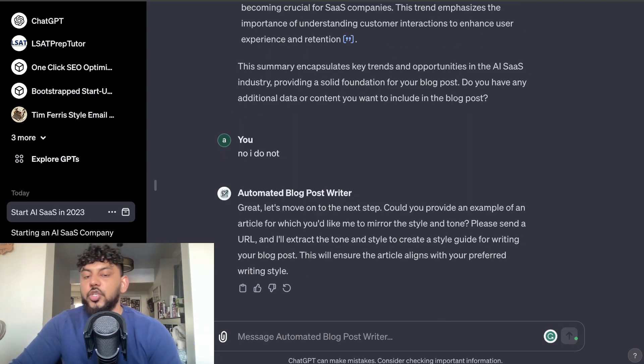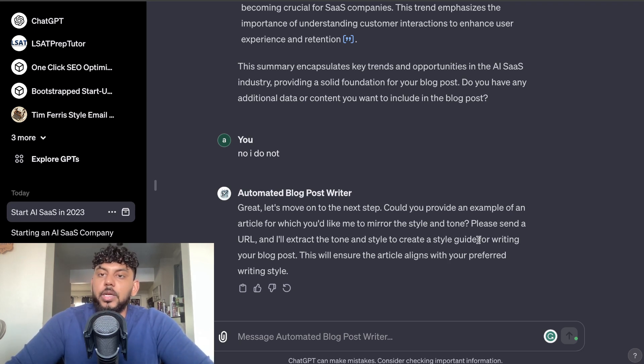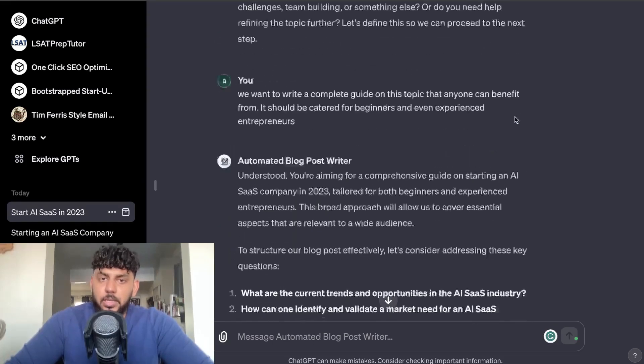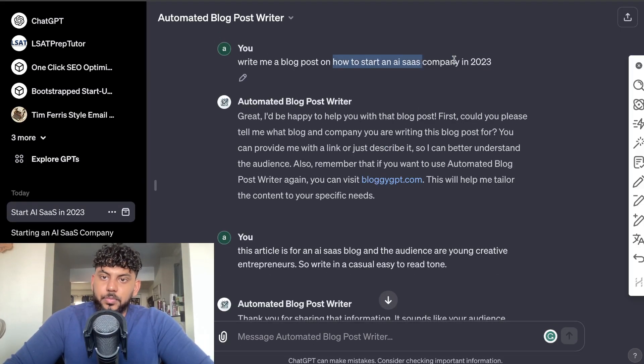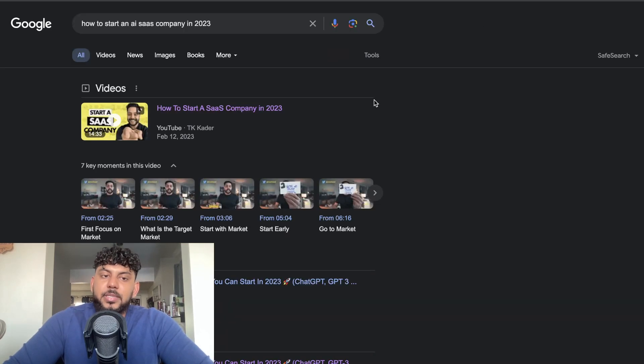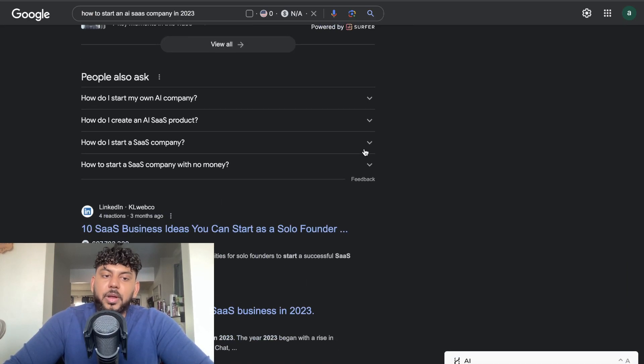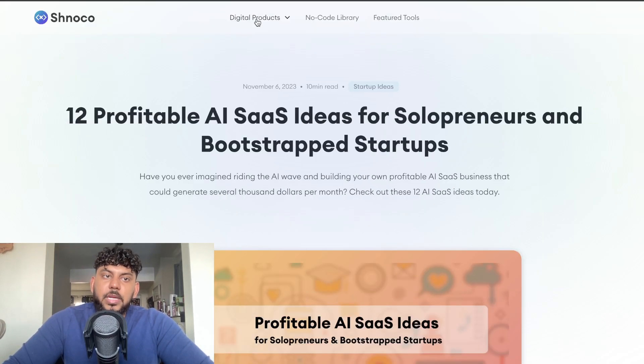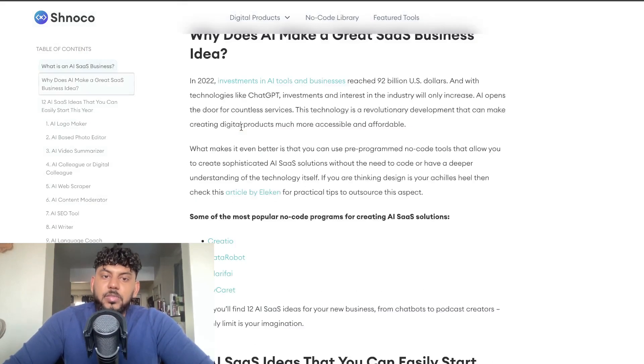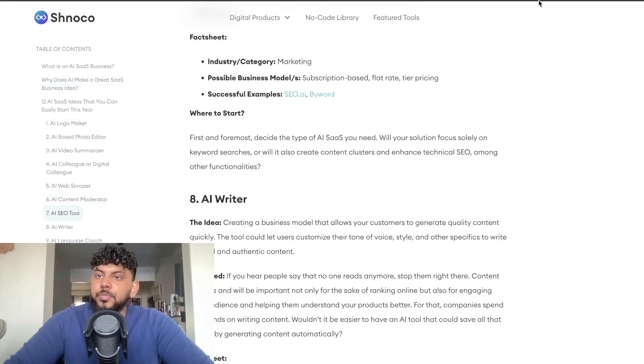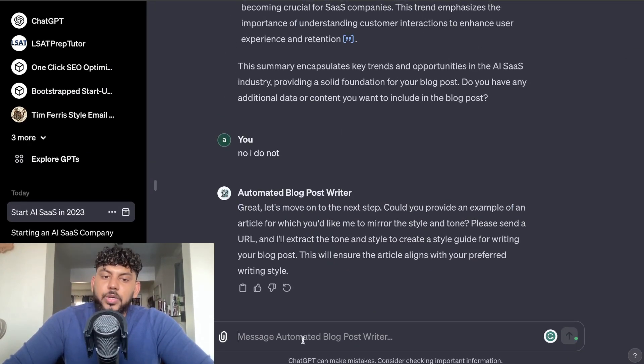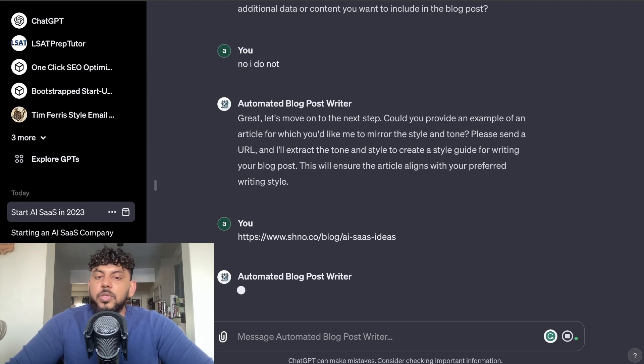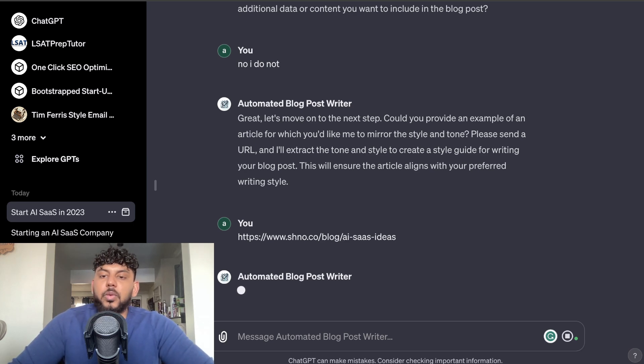So now it wants us to provide an article for which you would like them to mirror the style and the tone, so we need to send a URL. So simply what I'm going to do is I'm going to copy over our title, I'm going to head over to Google, and I'm going to paste this in. I'm going to find one of the top ranked blog posts for that specific keyword. So let's go ahead and copy this one from shno.co. This seems to be a pretty decent article here, and then we're going to pop that into ChatGPT. So we paste that in, and then what it's most likely going to do is it's going to use Bing, it's going to read the tone, it's going to read the style of writing, the format, and then it's going to emulate that within the article.